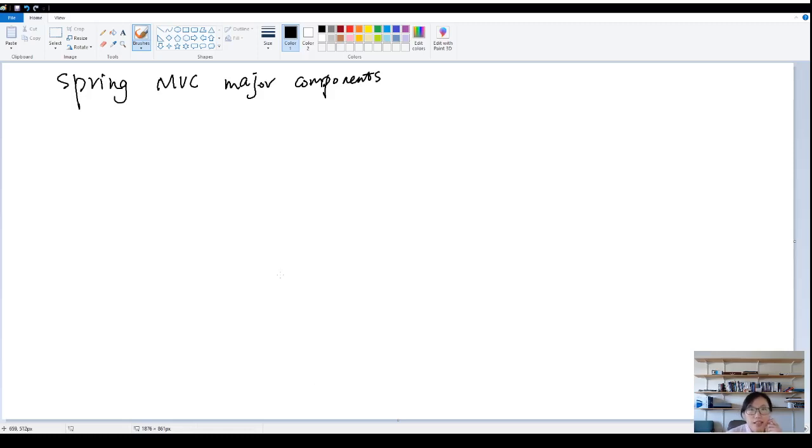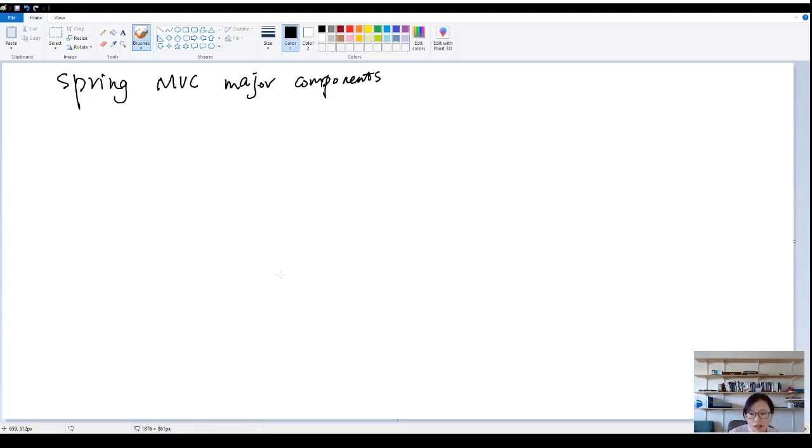Hi, in this video I'm going to introduce the major components of Spring MVC. There are five major components in Spring MVC.